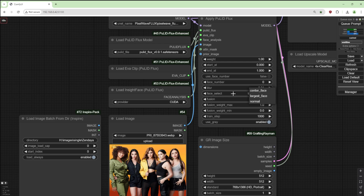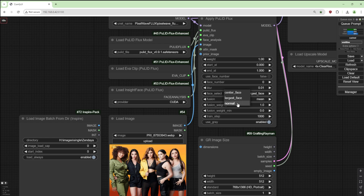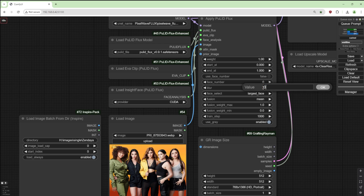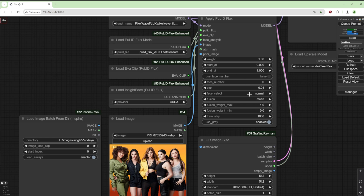You've got a face select where you can select center face — the face at the center — largest face, the largest face in the picture, and normal, which is without center face or largest face. Blur: if you've got an image with blurry faces and some not blurred, some more blurred than others, you can use this. It goes up to one; one selects the most focused. You might not select any depending on how blurry the images are, but I usually select 0.01. Blur can only be used with normal, and the same with face number — that can only be used with normal.